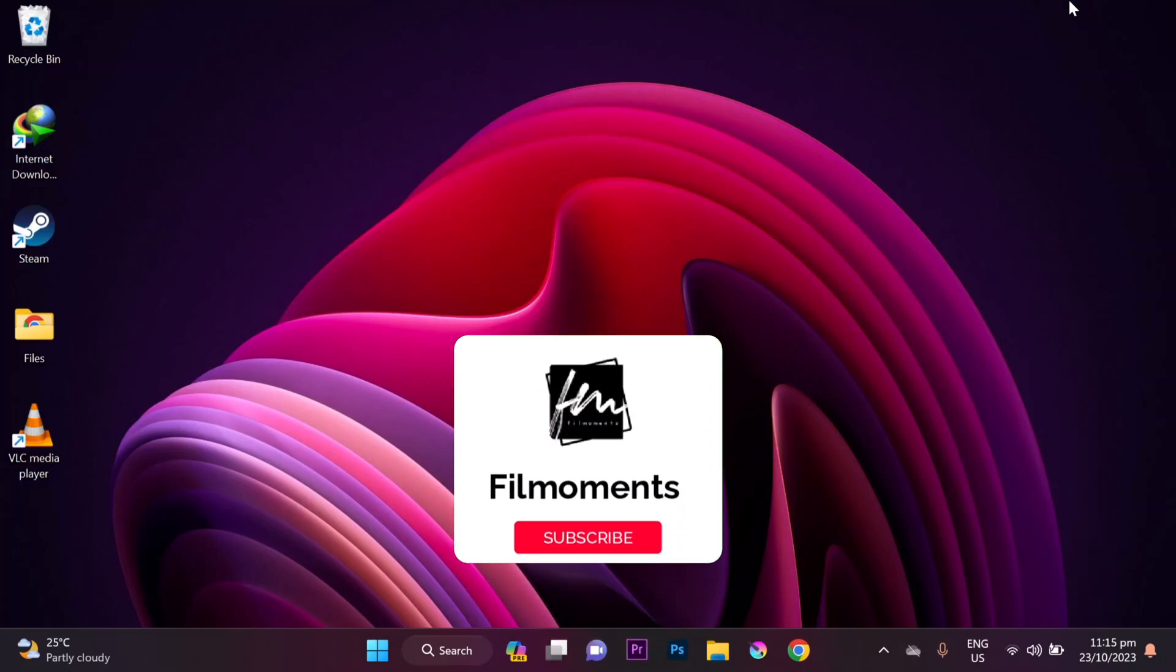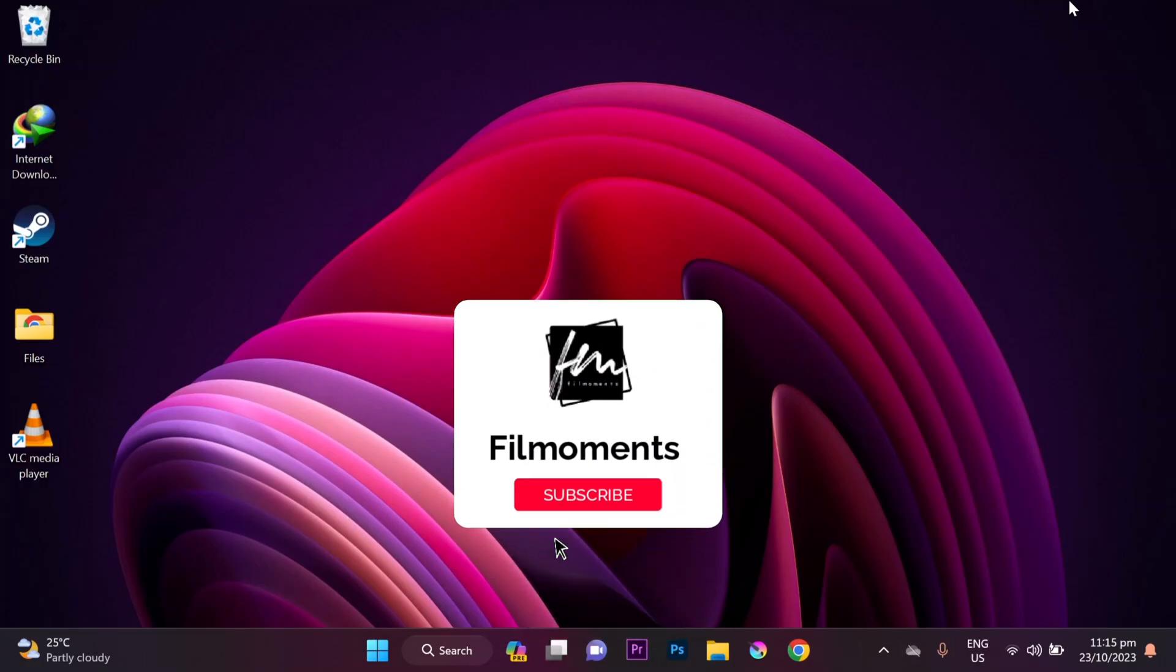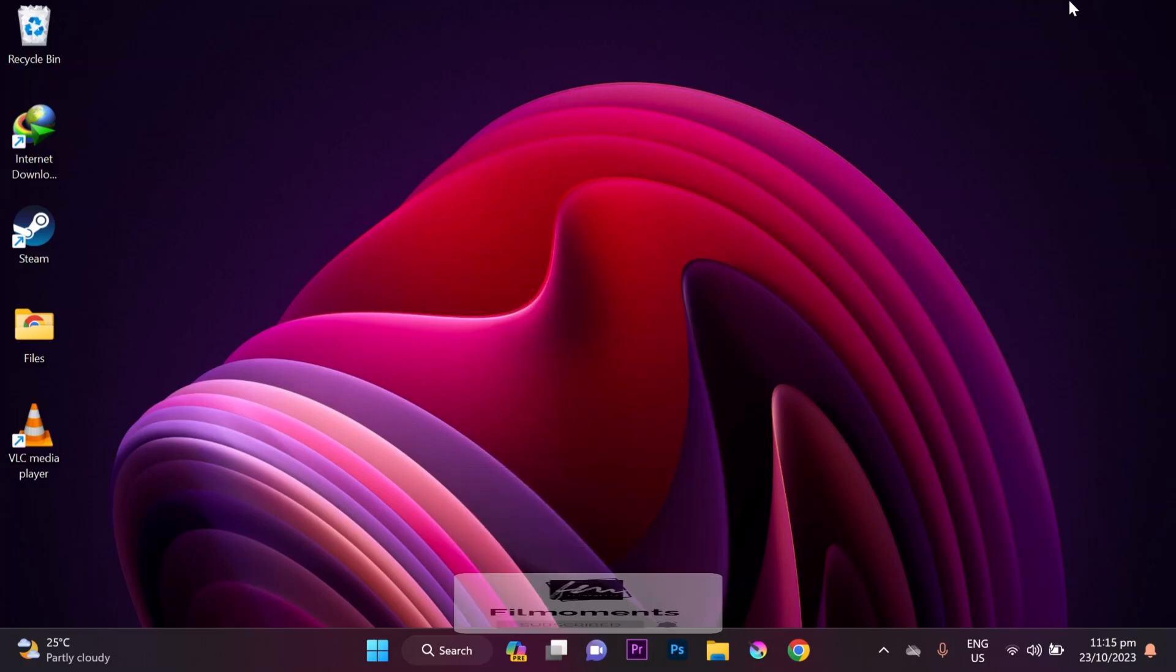But before that, if you're new to this channel, please subscribe or click the follow button to stay updated with the latest uploads.